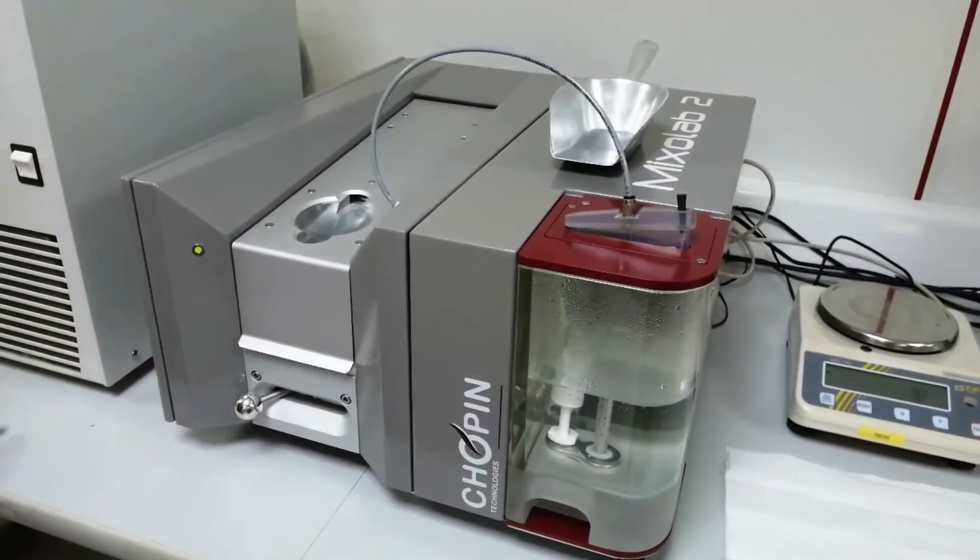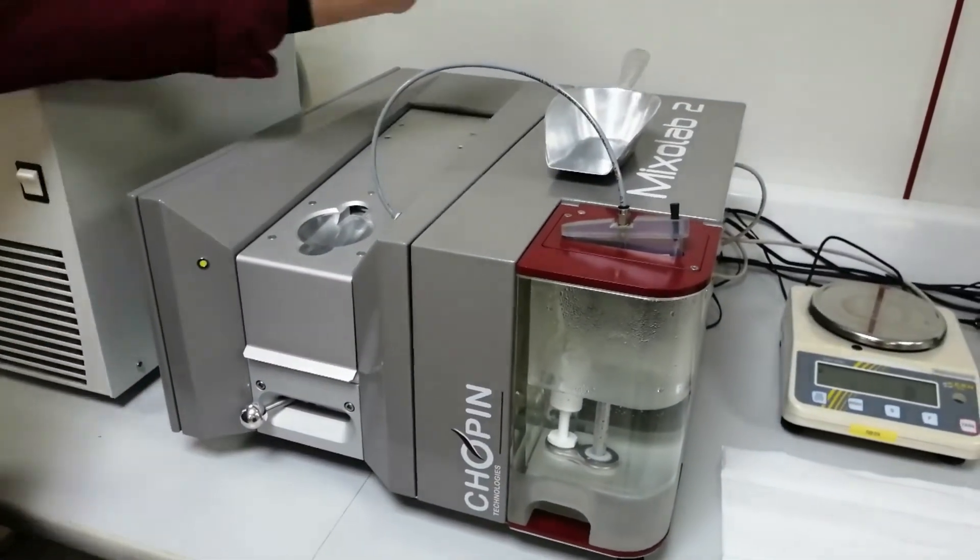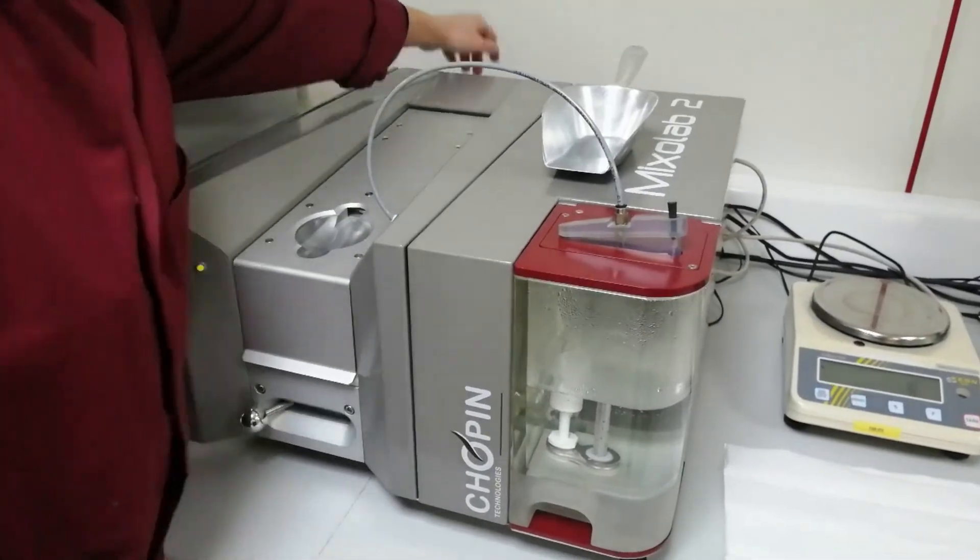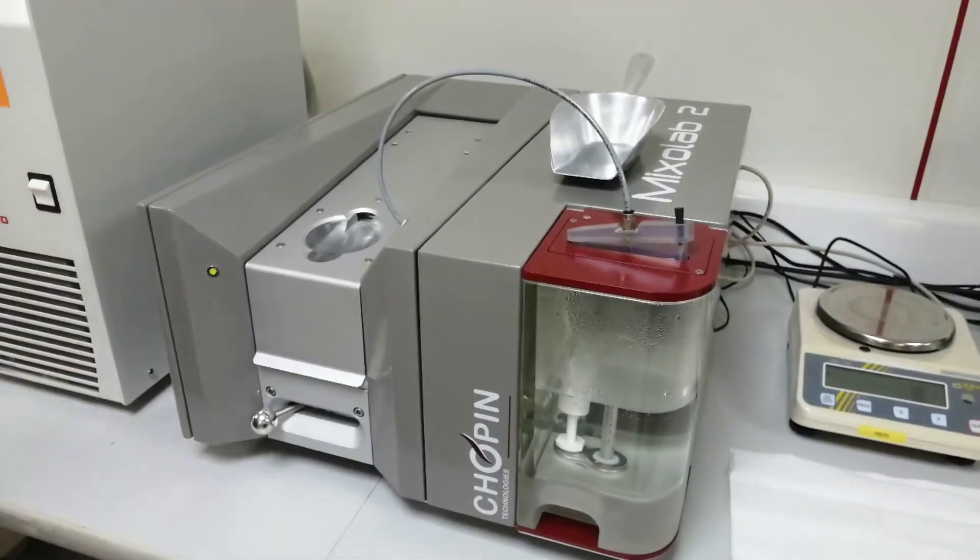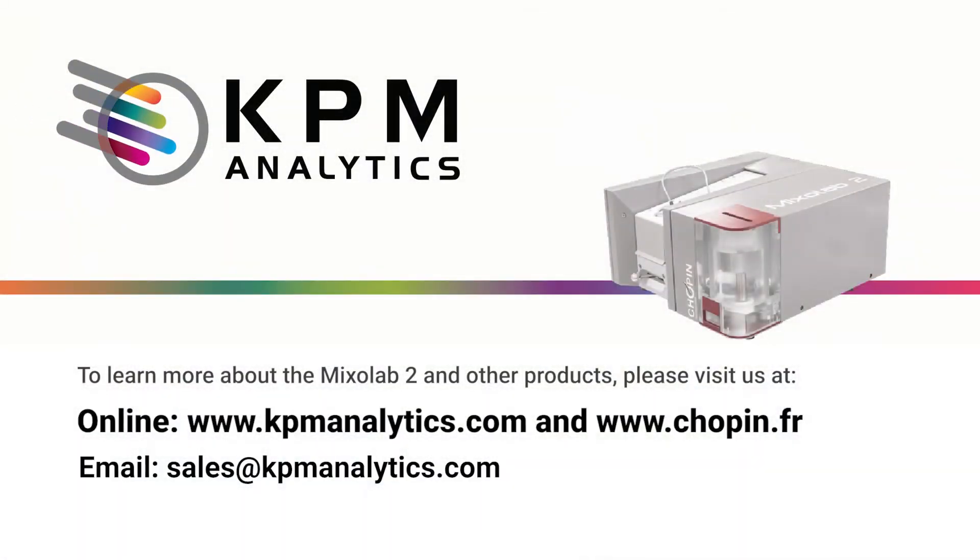If all tests are completed, you can close the software and switch off the Mixolab. I hope this presentation was useful. For more information about our products, please visit us at www.kpmanalytics.com. Thank you!